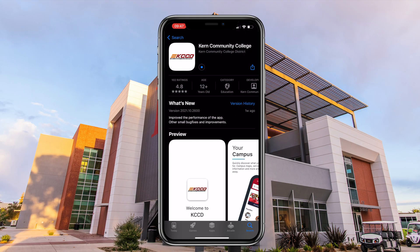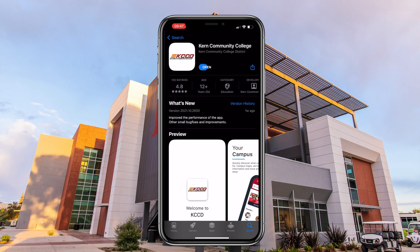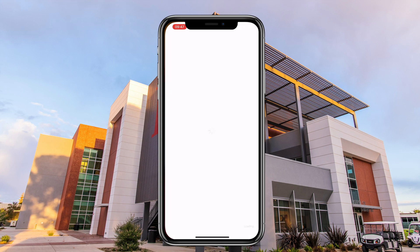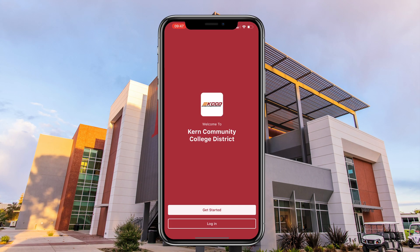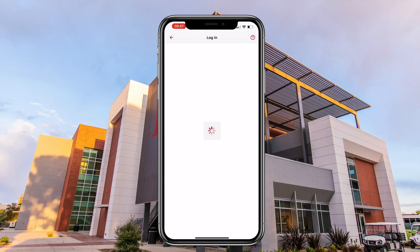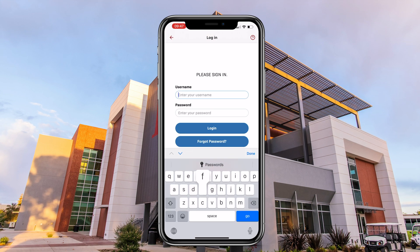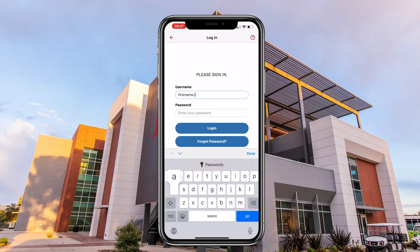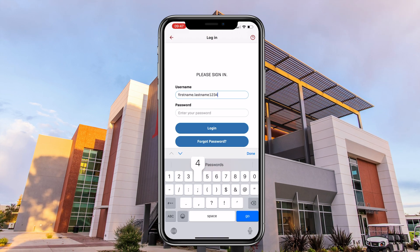First, you will need to download the KCCD app. Once you have it installed, select your college and sign in using your student information.